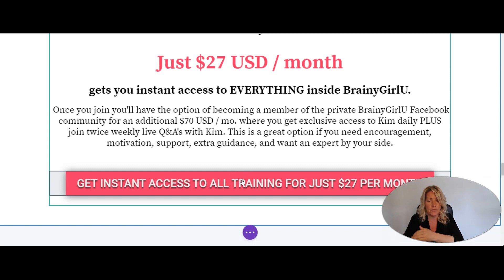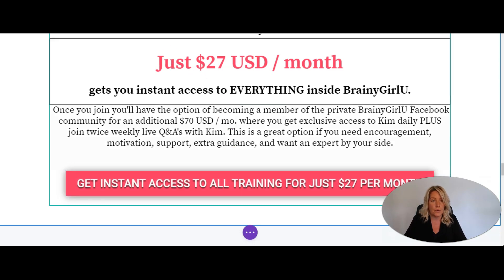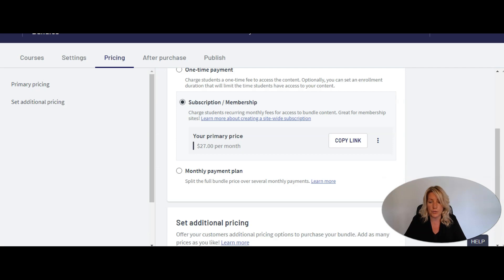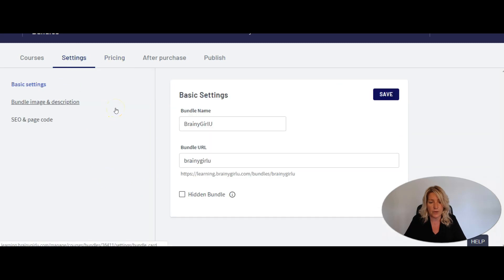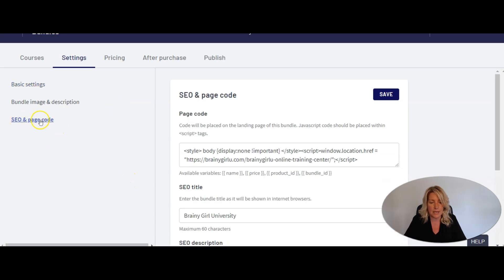Now there is a second thing to keep in mind here that most people miss. So what we're going to do is go back over to my Thinkific site here. We're going to go into Settings again — this could be for a course or a bundle, and it's going to look slightly different in either. If it's a bundle, it's going to show SEO and Page Code. If it is a course, it'll just show Page Code over here.